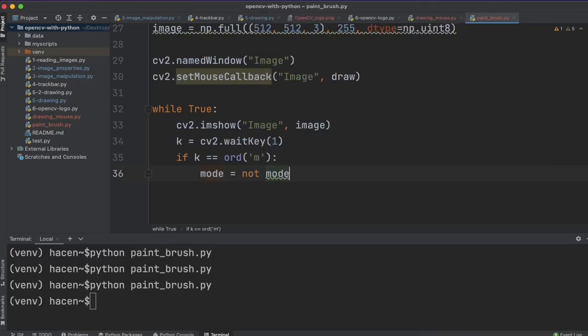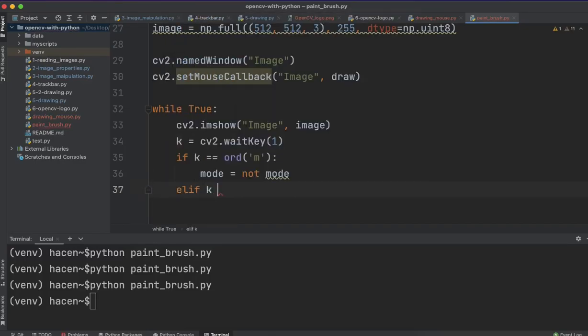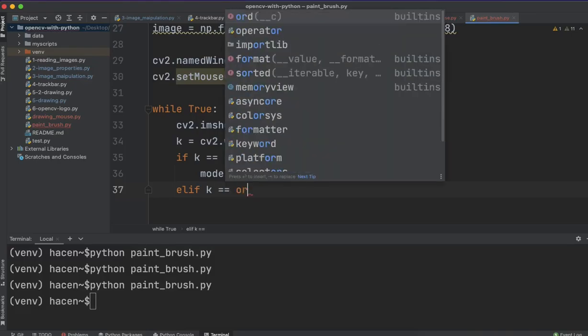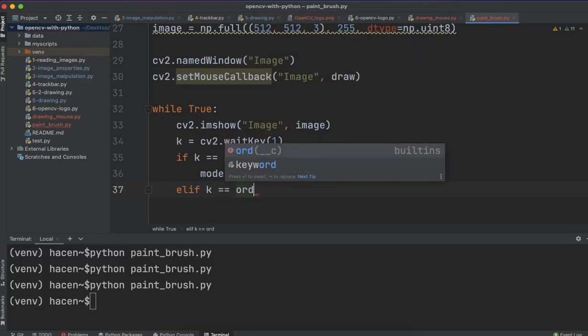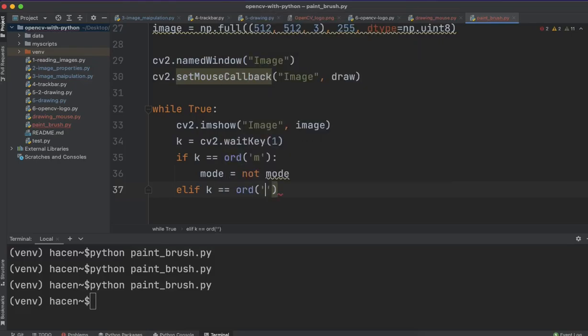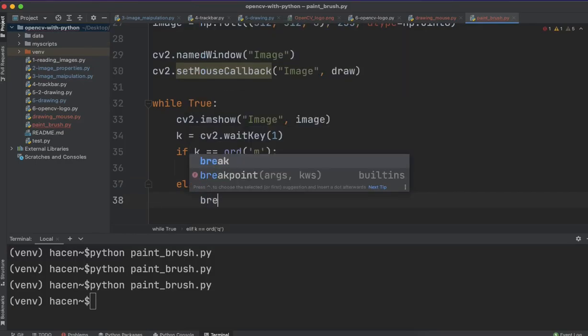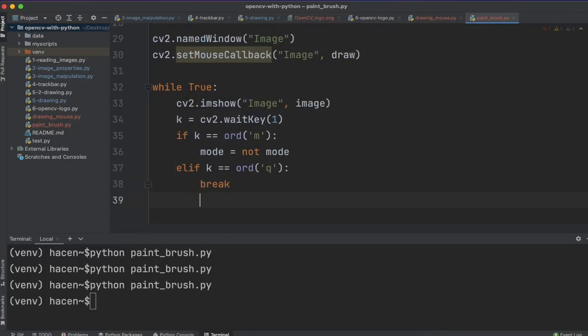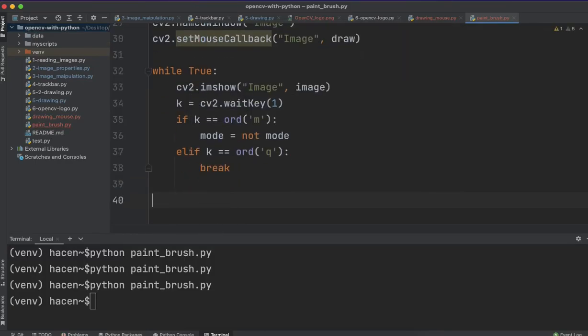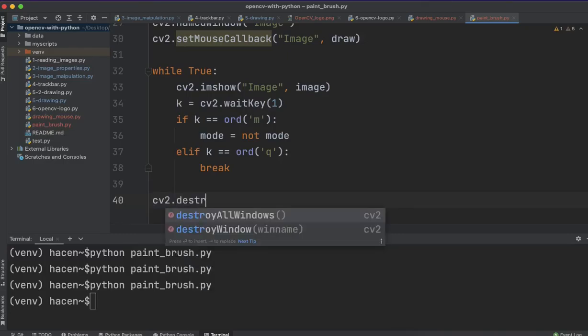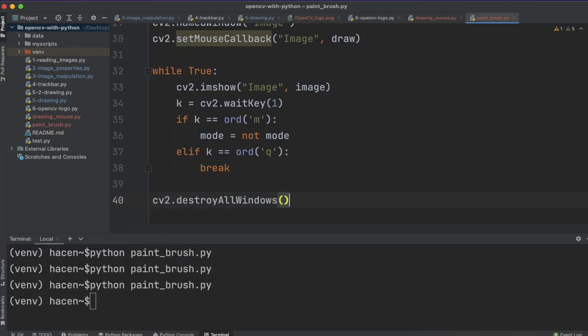And elif, key equals ord('q'), if we want to quit it, then we'll break the loop. And don't forget to say here, cv2.destroyAllWindows. Let's run the code and see how it is working.